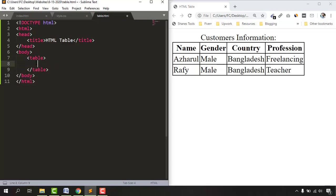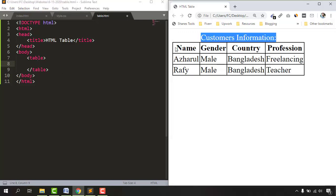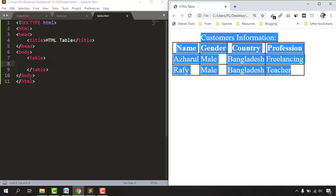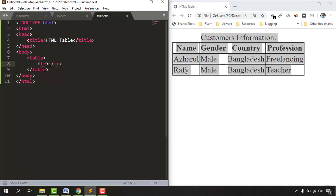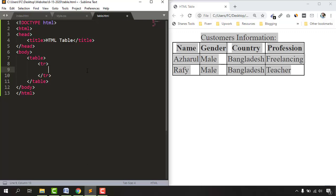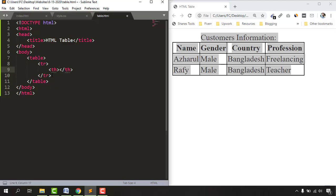To start putting our table headers, at the very first stage we need a row. Let's put the table row tag — type 'tr' and select the suggestion so we get the starting and closing tag. Then inside the table row we place our table headers using 'th'. Let's type 'th' and select the suggestion to get the table header opening and closing tag.